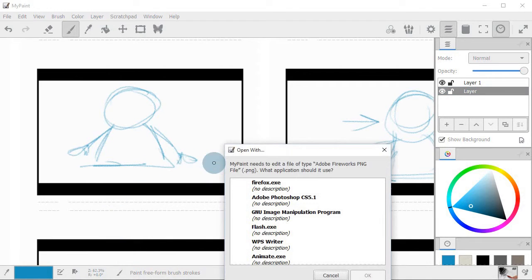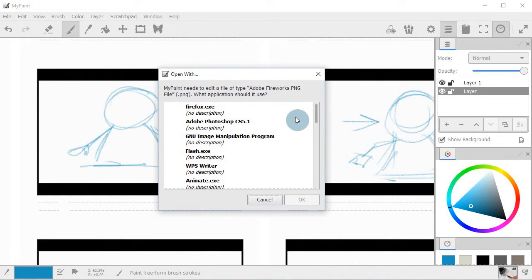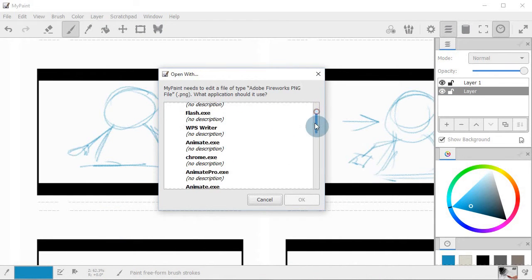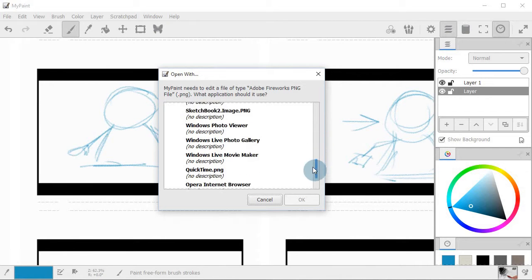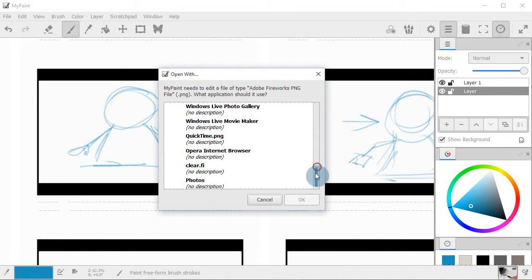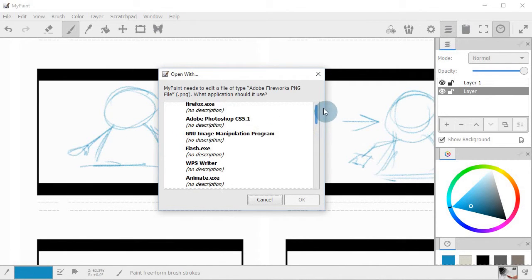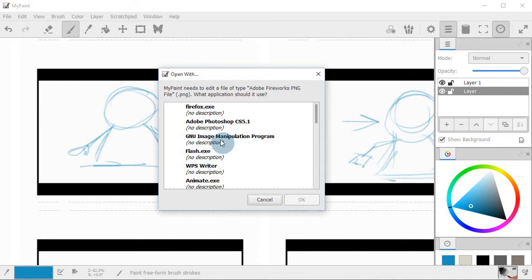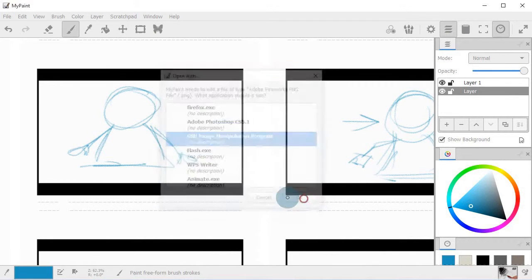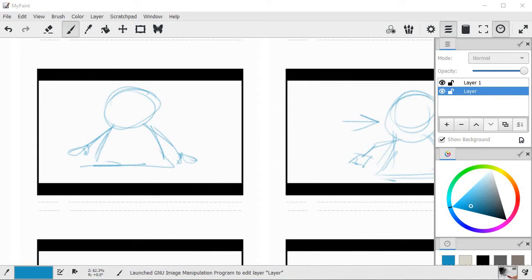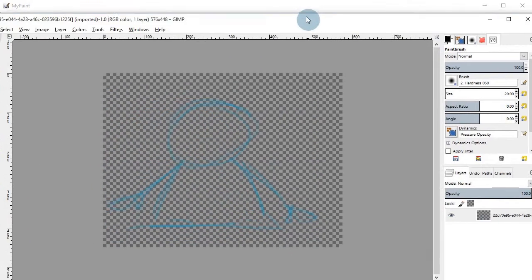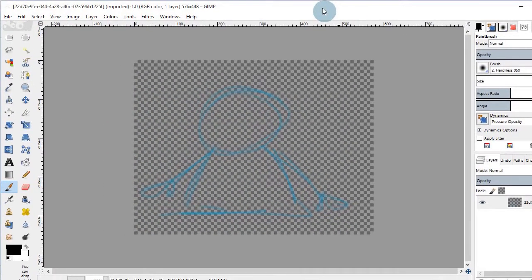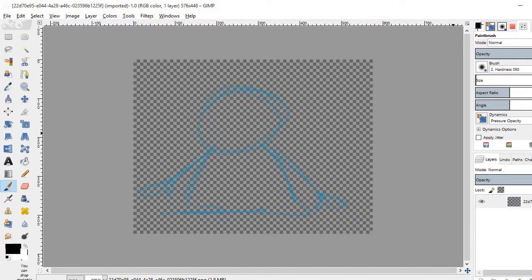I see the list of applications that I can open up this file in. And for this example, let me go to GIMP. So I click on GIMP and I click OK. And then here we have GIMP opened.